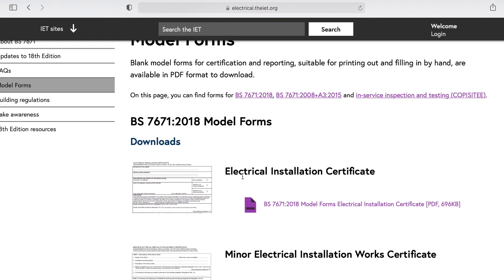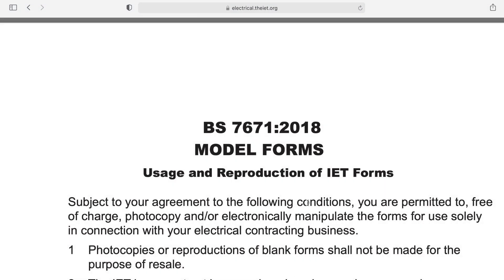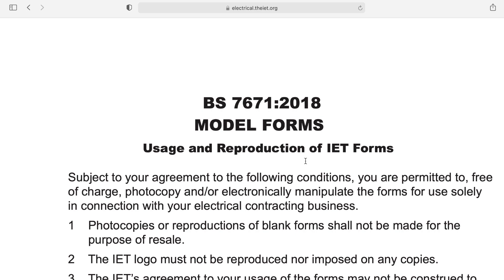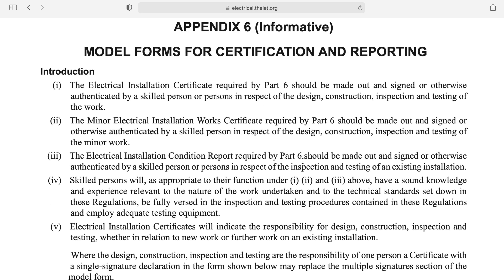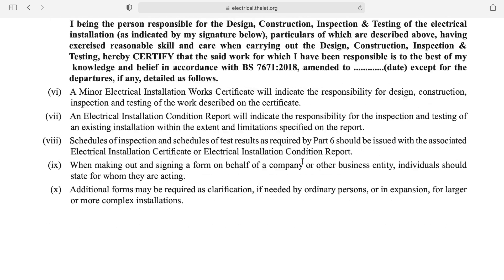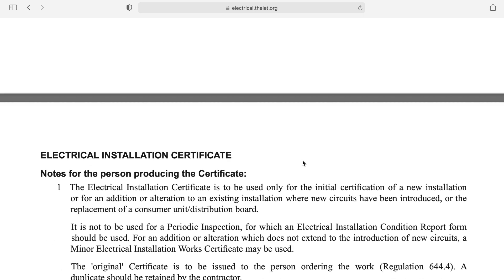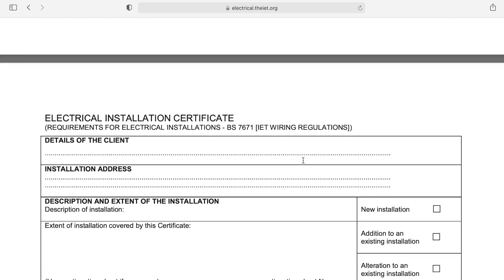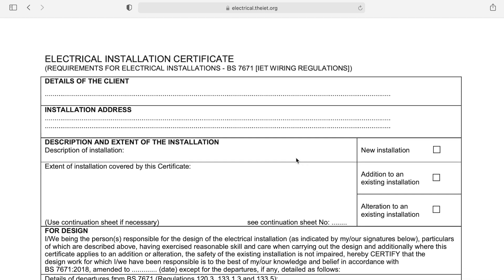Moving on to the one we're just going to look at today — just to keep things short — if I click on this it opens up the model form. The first page consists of usage and reproduction of IET forms — the rules you have to adhere to. Moving down there's information about the certificate and its use, and further down there's a notice for persons producing the certificate. Finally we get into the actual certificate itself — an electrical installation certificate that meets the requirements of BS7671. I haven't paid a penny for it, it's black and white so it's not chewing through ink, and I can practice as many times as I wish.